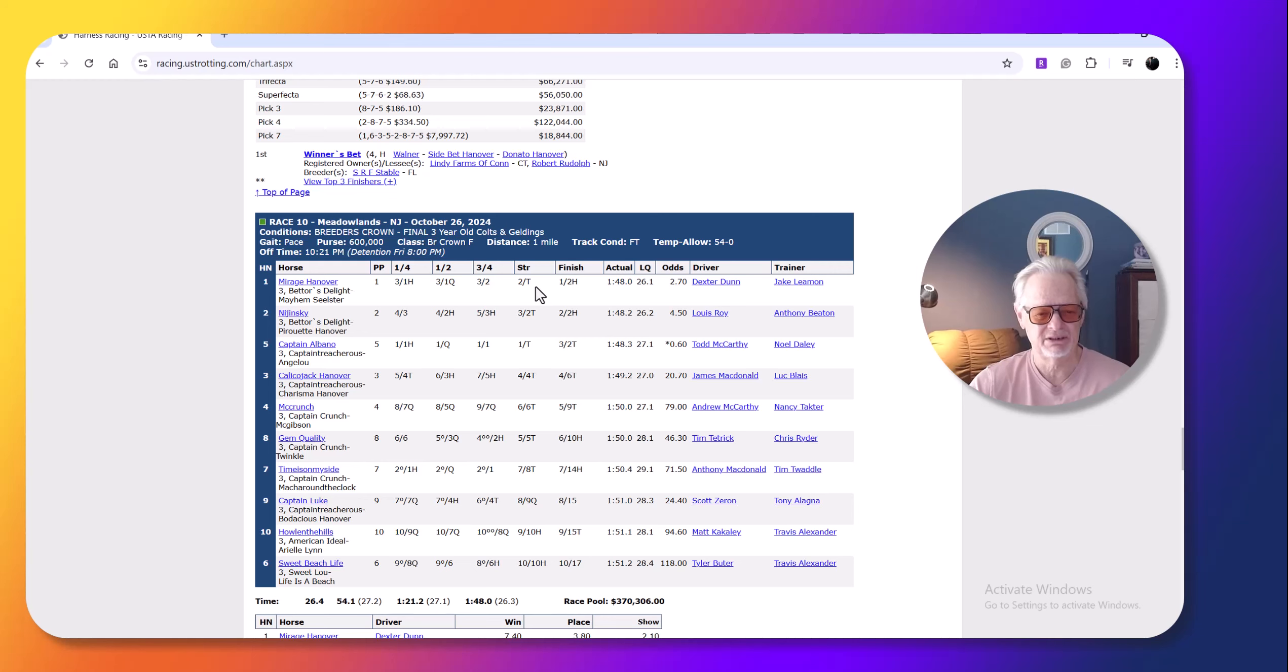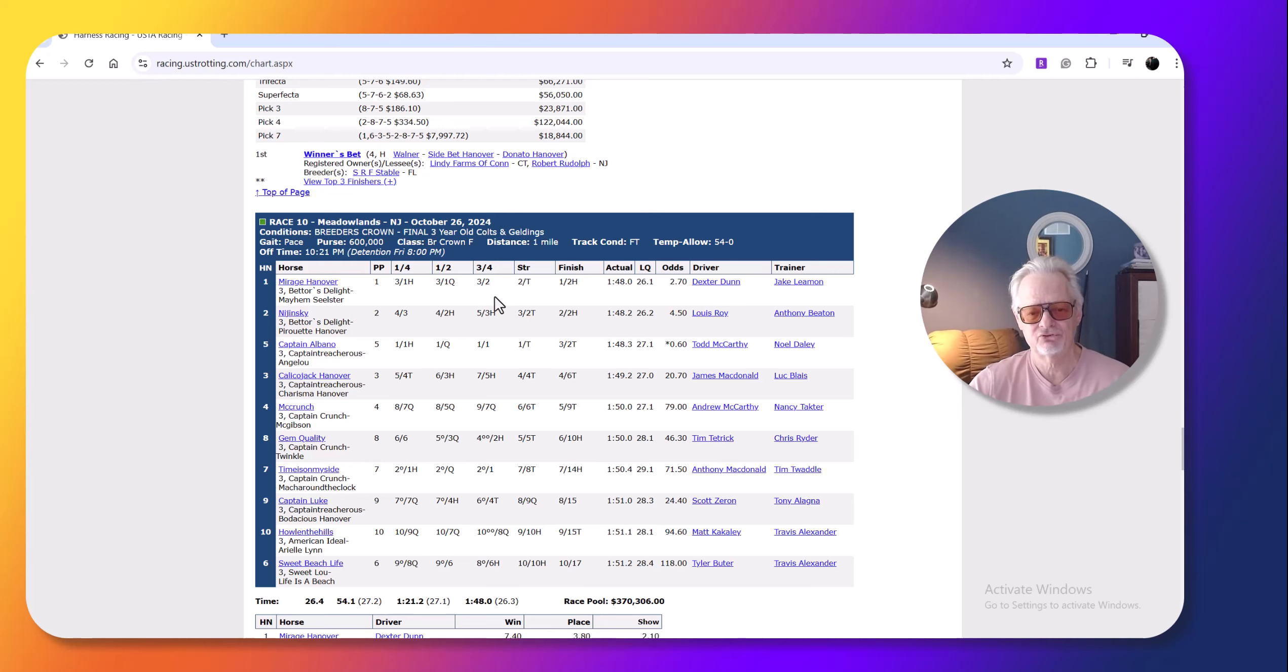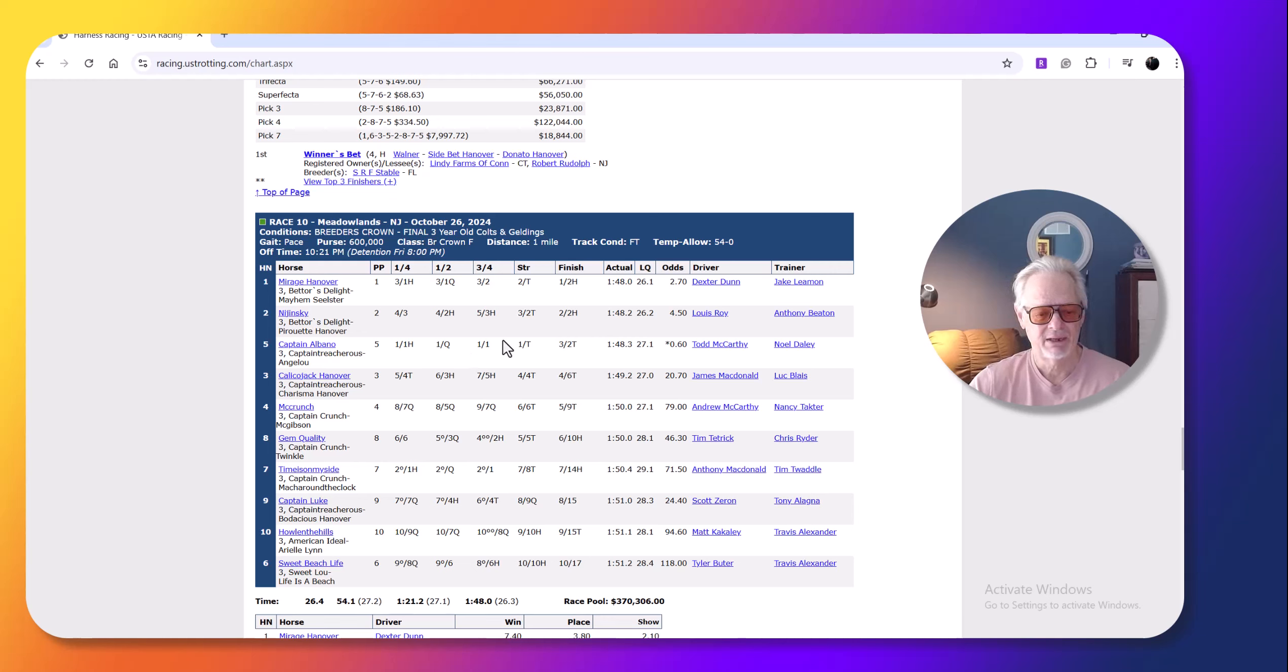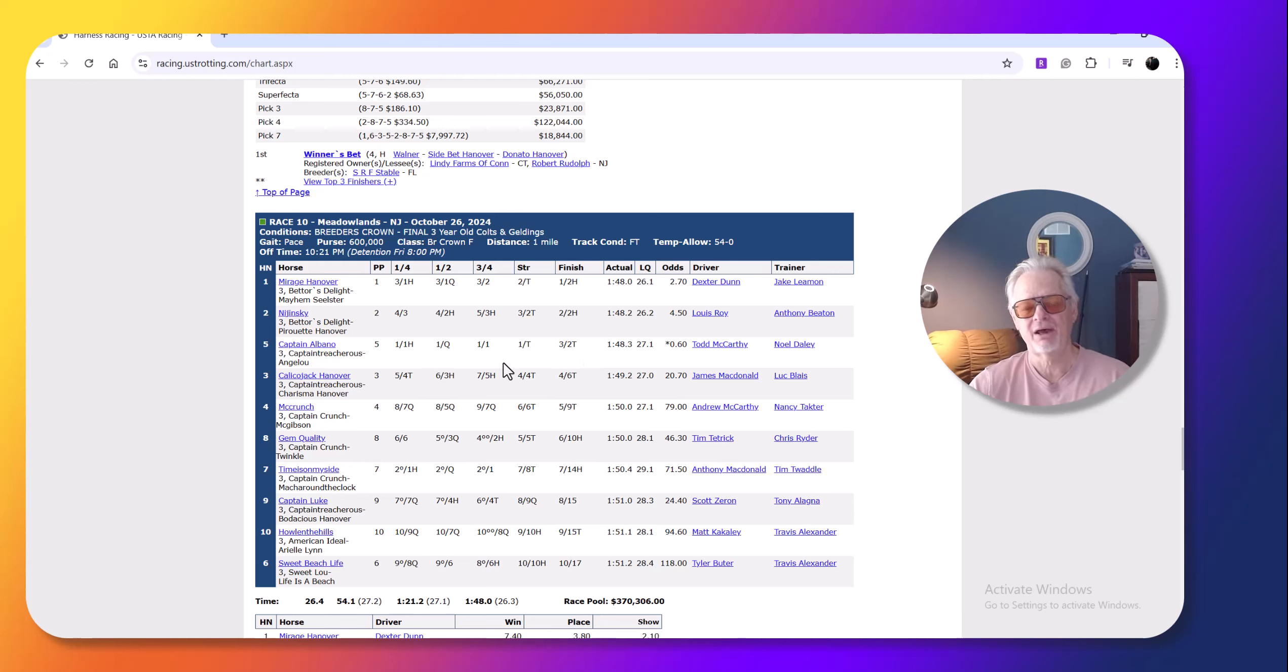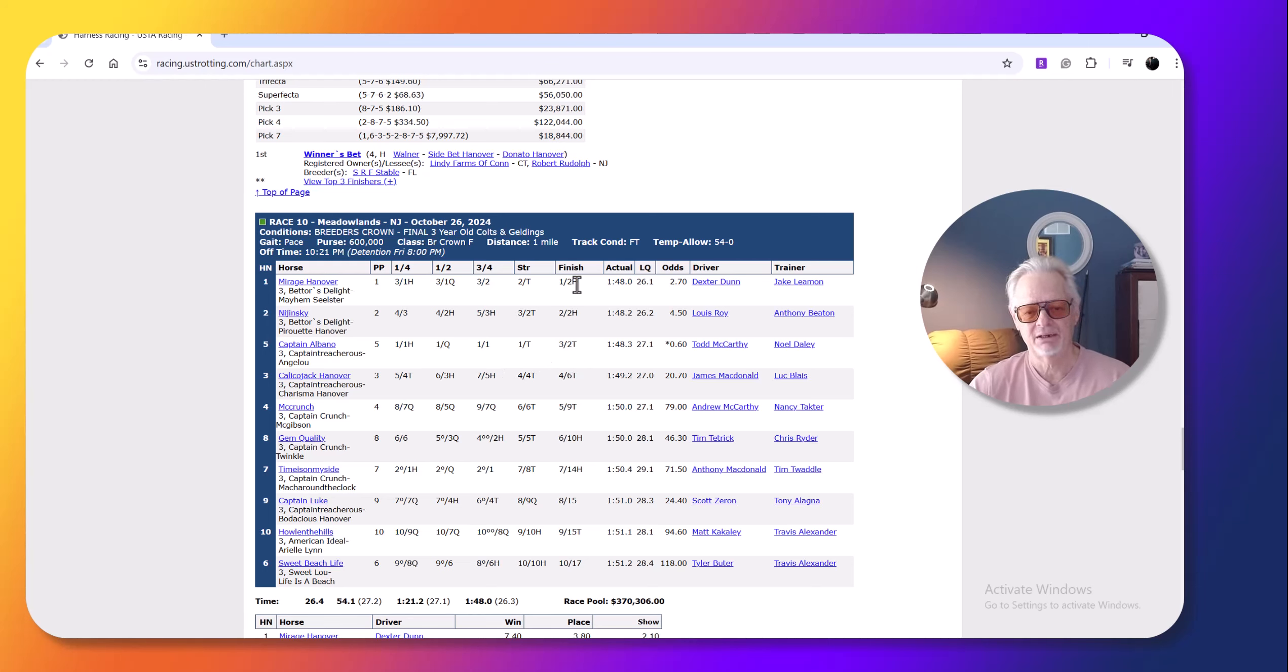This was an easy, once I saw that Mirage Hanover was getting like a perfect trip, it looked like he'd probably get Captain Albano. Captain Albano had no excuse really. Set a quick pace, but he raced well. He didn't race outstanding. This is another race. If it was a hot summer night, probably would finish second. And probably maybe one, or it would have been a much closer race.